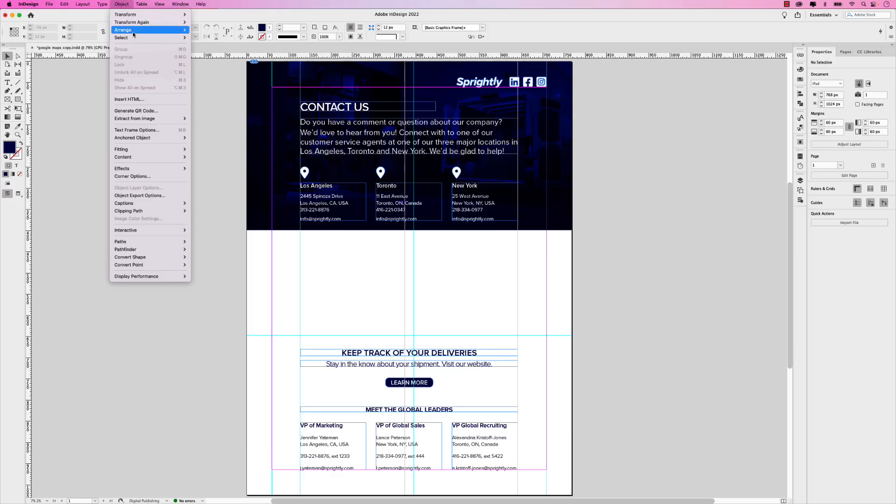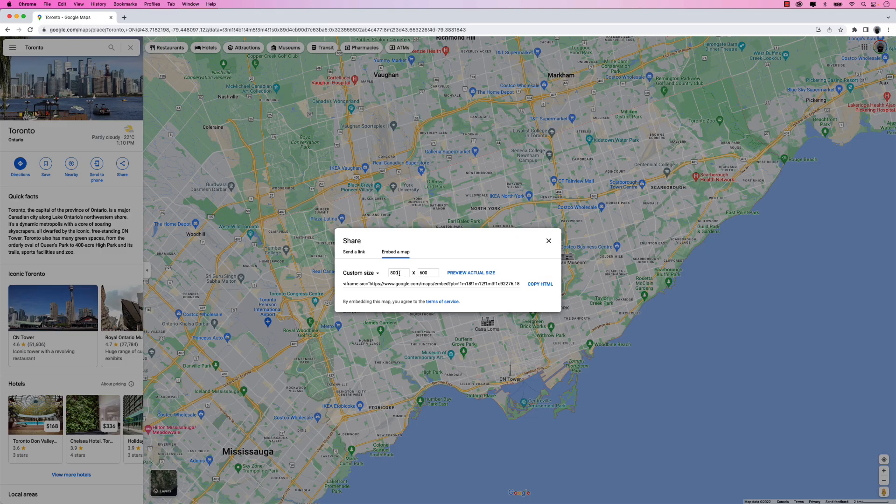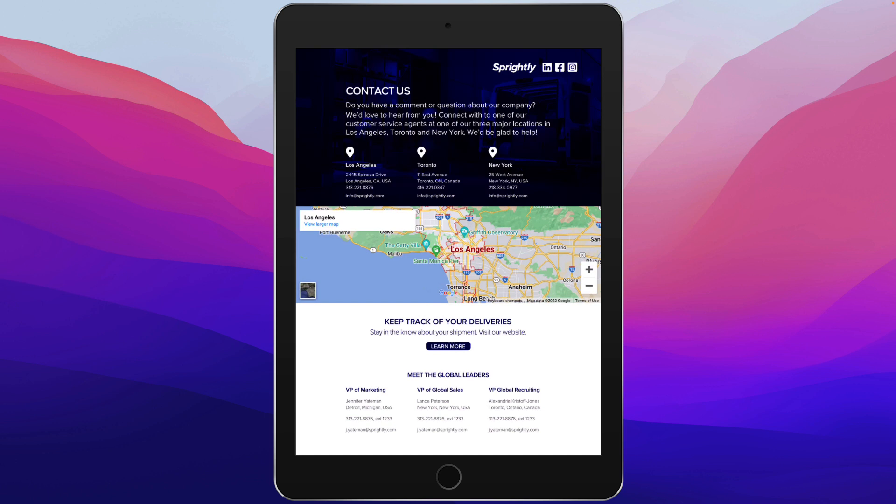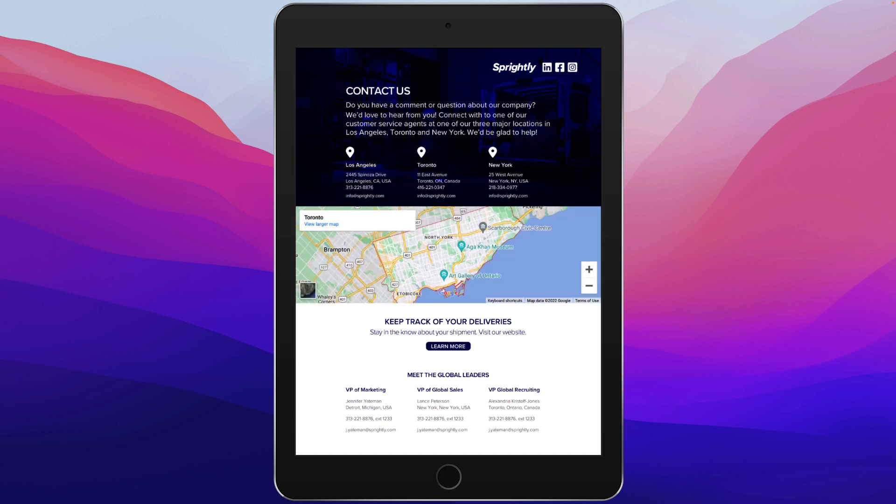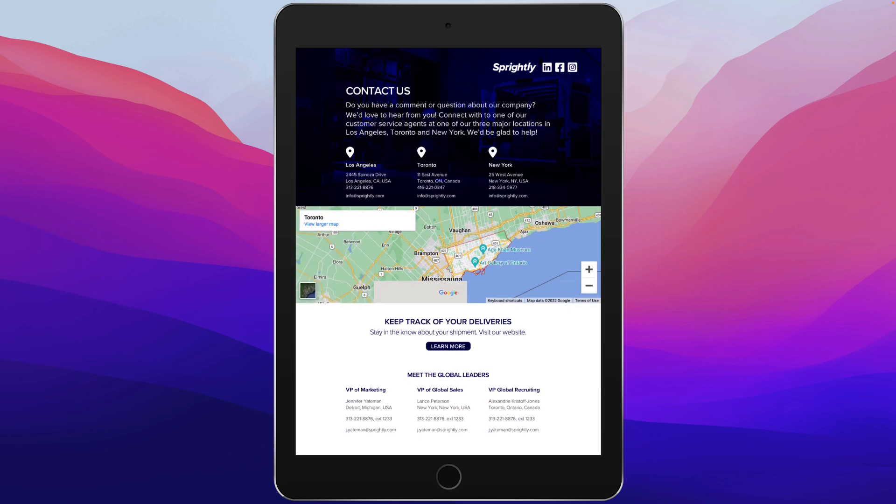Ever wonder if there was a way to add a Google map to an Adobe InDesign layout? Well, there is, and today I'm going to show you how to embed one into a digital publishing project. In this lesson, we'll focus on how to use insert HTML, add custom Google map sizes, and set up an interactive experience so viewers can navigate through multiple maps with button interactivity. So let's jump right into this lesson and start creating.